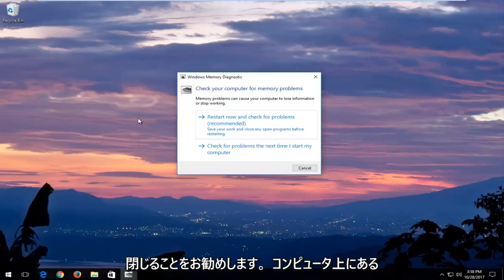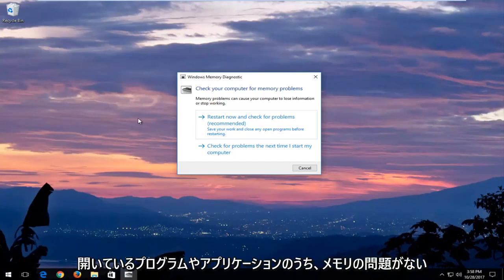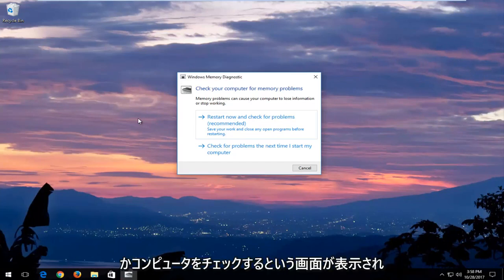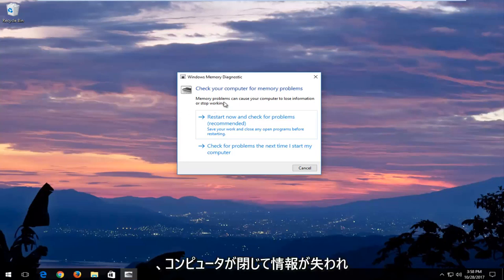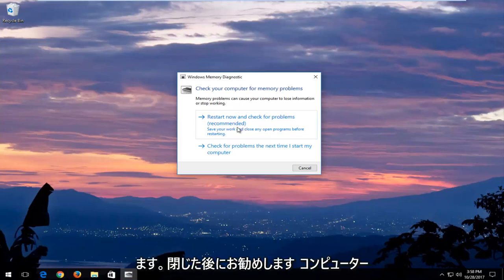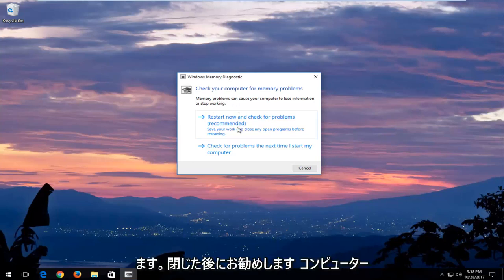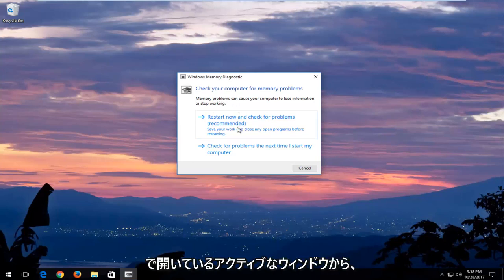And now I would recommend closing out of any open programs or applications you have on your computer. And you can see in the screen it says check your computer for memory problems. Memory problems can cause your computer to lose information or stop working.